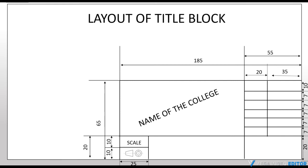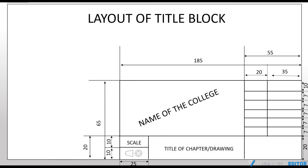And below this, the projection symbol is drawn. That is 1st angle projection, 2nd angle projection, 3rd angle projection or 4th angle projection in which the drawing is done on the drawing sheet. In the given figure, the 1st angle projection is drawn. Beside this, we have to write the title of the chapter or title of the drawing.